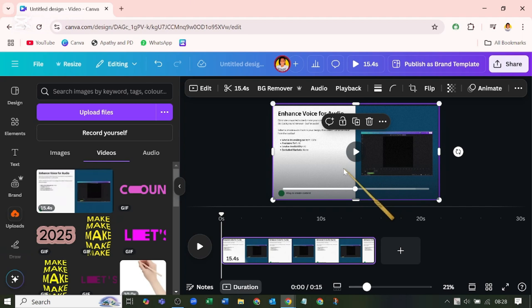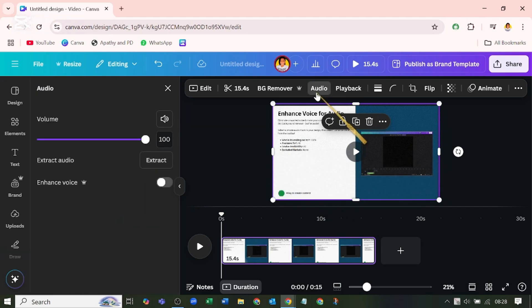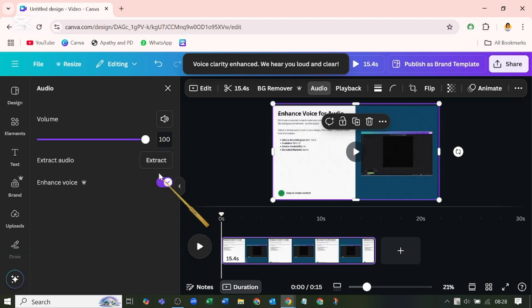Now to enhance the audio and remove this background noise from this video - you see the video is selected - click on audio here. You see where it says enhance voice? I'm going to toggle this on. Voice clarity enhanced.